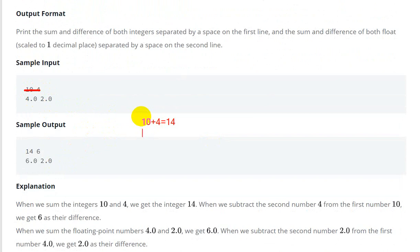This is 10 and 4, so 10 plus 4 equals 14, then 10 minus 4 equals 6. Here we can see 14 and 6 as answers.